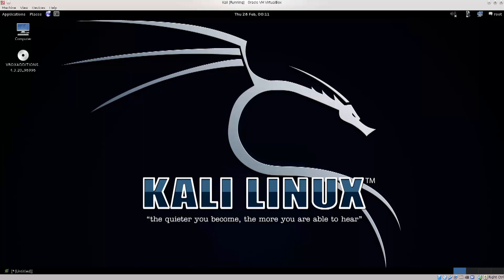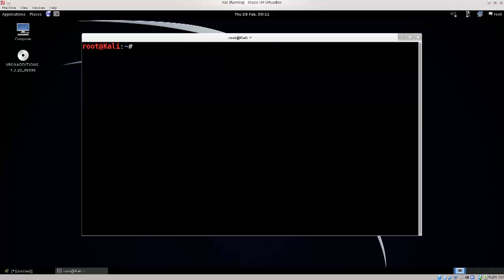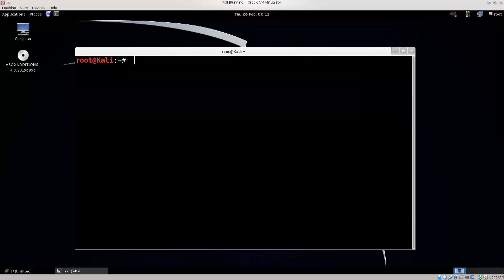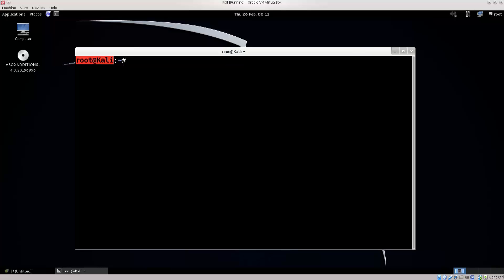In Kali Linux, the terminal icon is located in the upper left corner — this black thing. Just click on it and there you go. You have the terminal up and running. By default it opens up a root terminal in Kali.